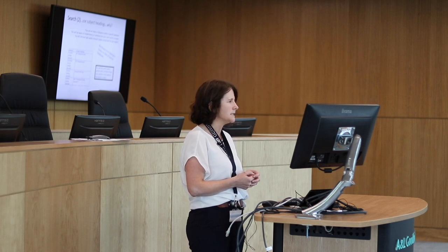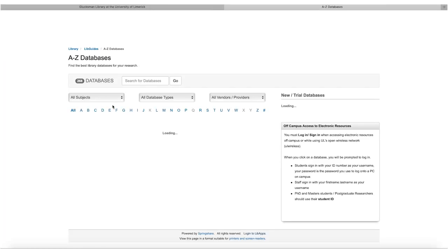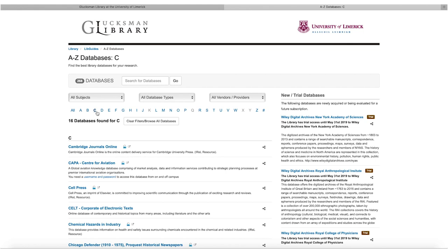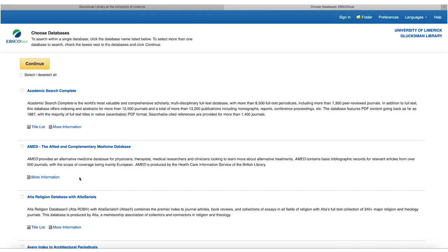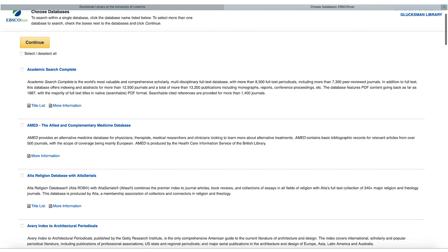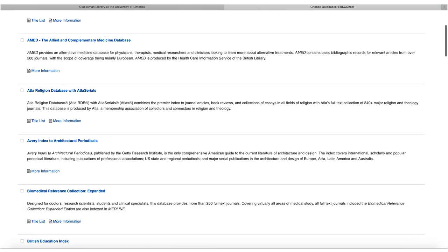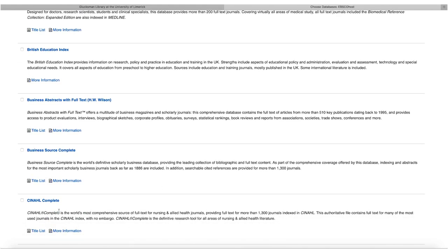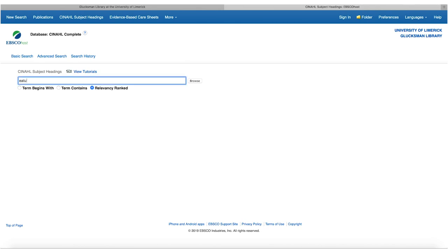We're going to do a sample search in CINAHL Complete for eating disorders and stress. Go to the library website, select the databases A to Z drop-down, and scroll down to find CINAHL Complete. This brings you into the EBSCOhost platform, which has about 20 databases with different subject focuses. CINAHL Complete is the core database for nursing, midwifery, and allied health. We'll go straight to the CINAHL subject headings and type 'eating disorders' into the browse box.